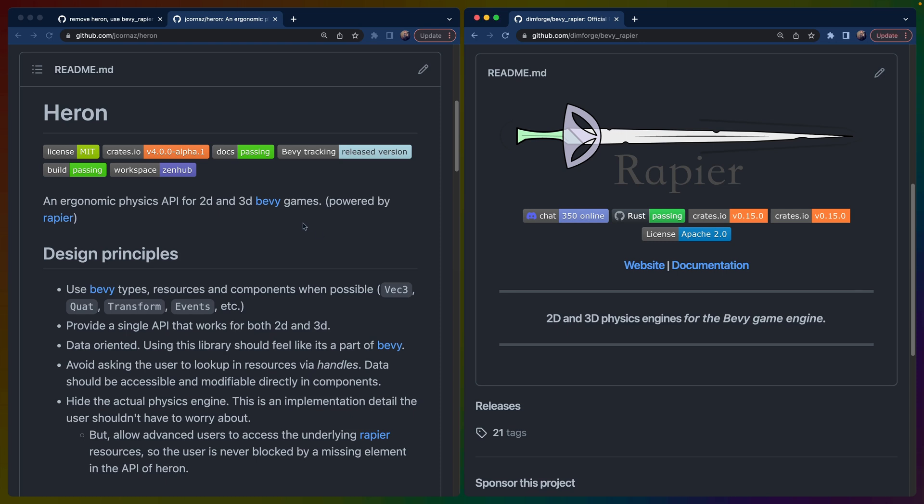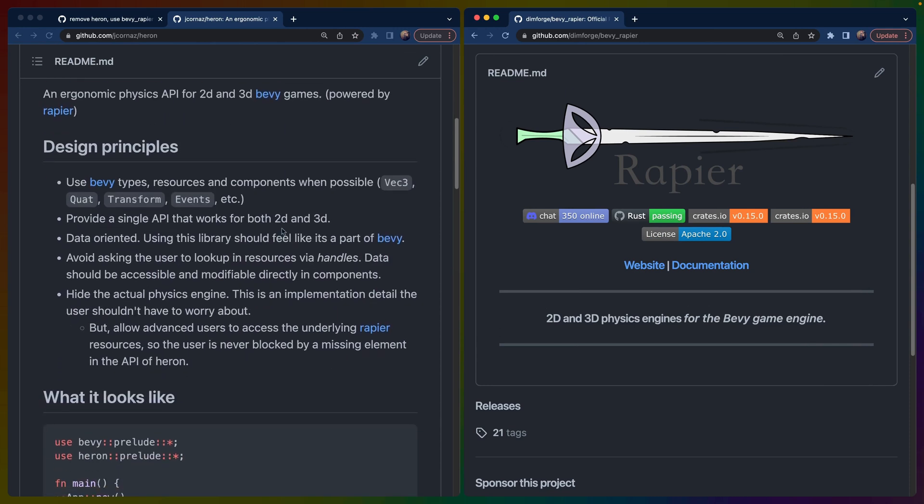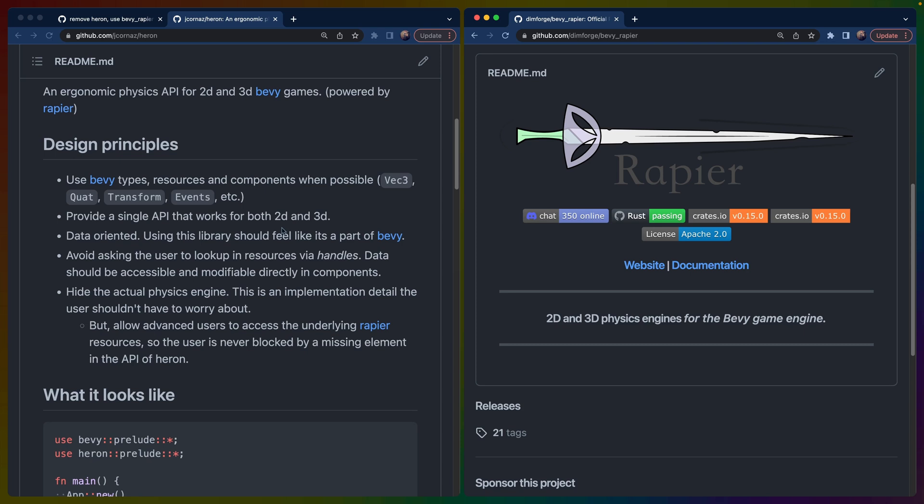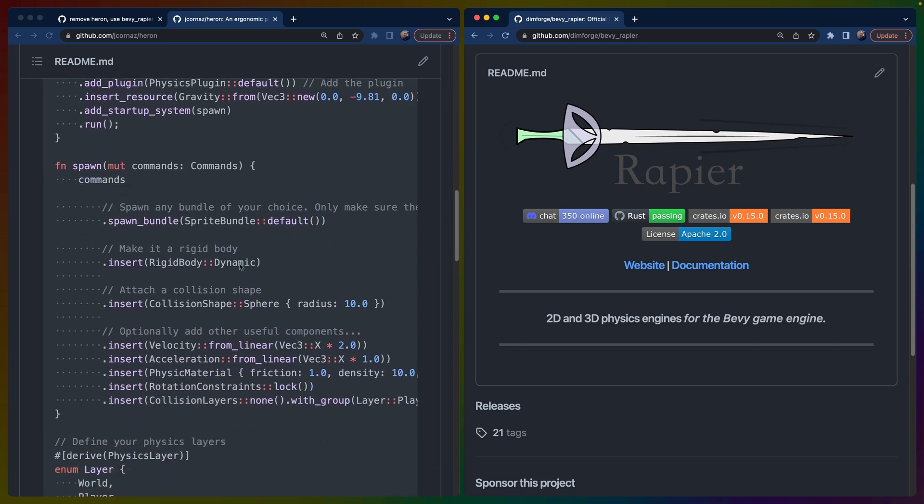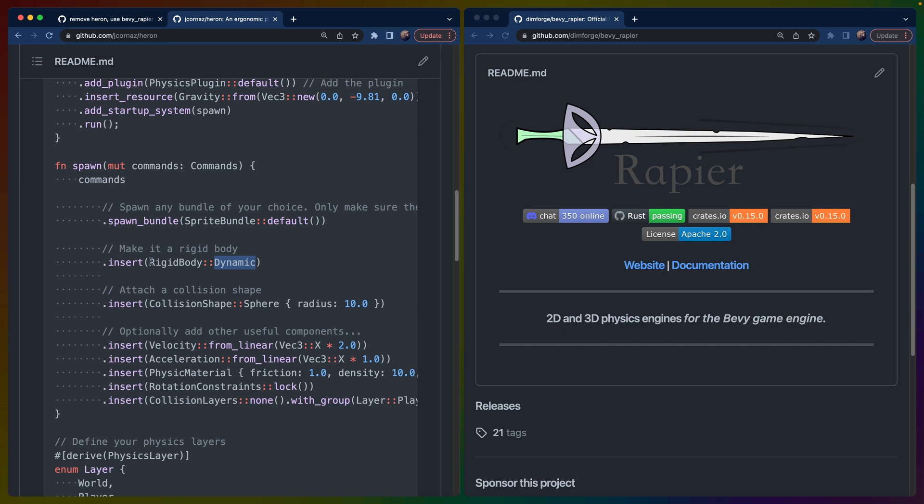So a brief overview: Heron is supposed to be a higher-level library that abstracts over Bevy 2D or Bevy Rapier 2D and 3D with kind of the same API. It's supposed to be higher-level and makes a couple changes that we'll go over that I don't necessarily agree with. It does these changes with the intention of making it easier to make games specifically. Now, Rapier itself is meant for both simulations and games. Rapier is a general physics library or general physics crate, whereas Heron is meant specifically to make it easier to make games on top of that library.